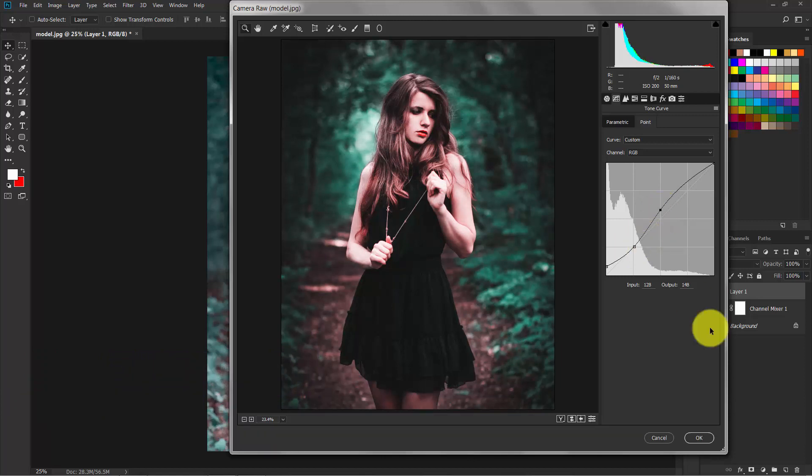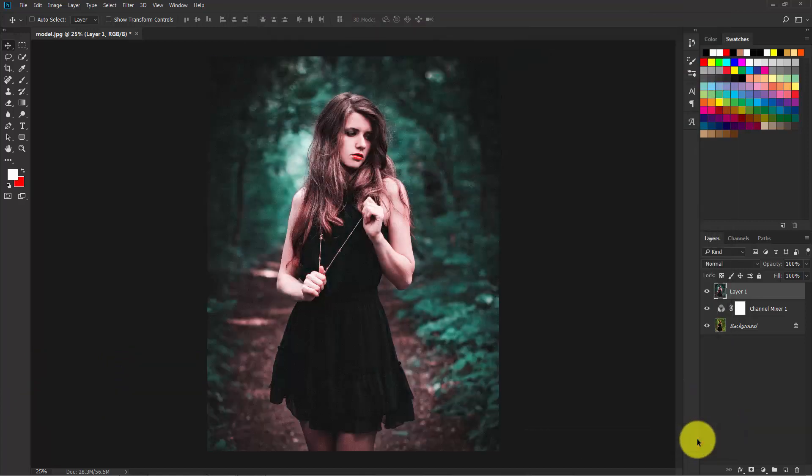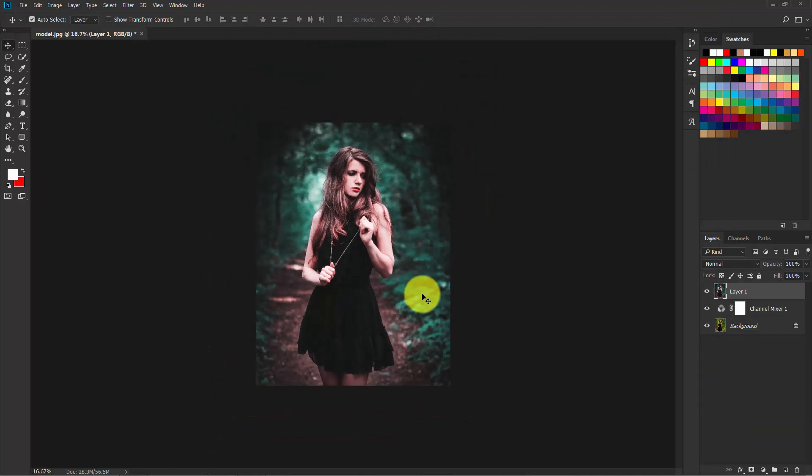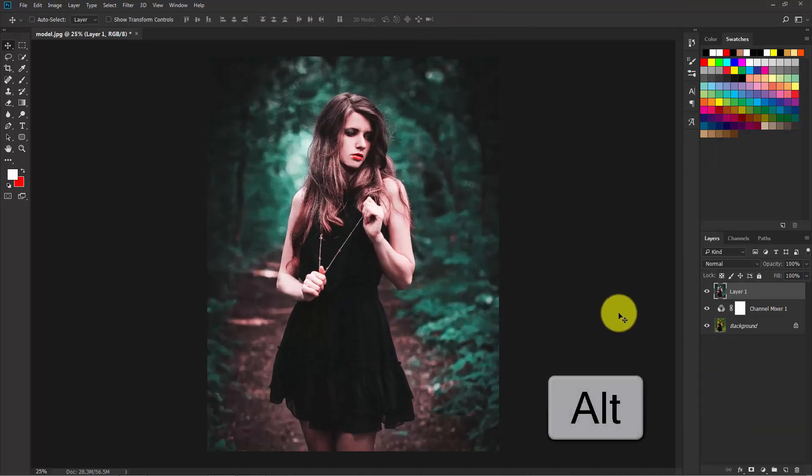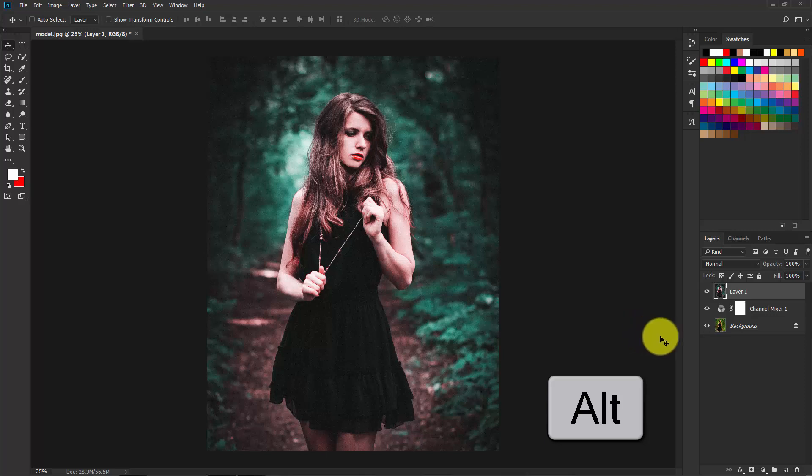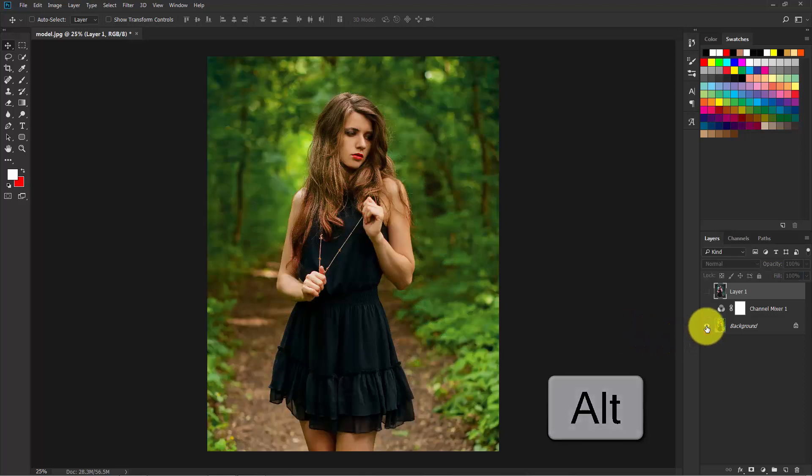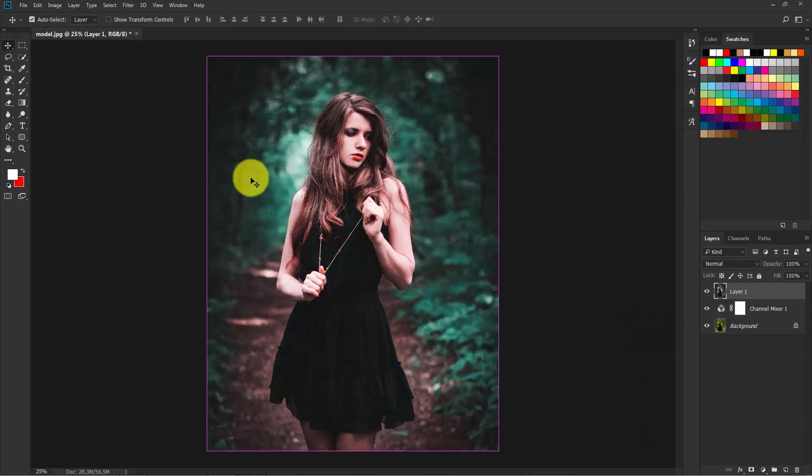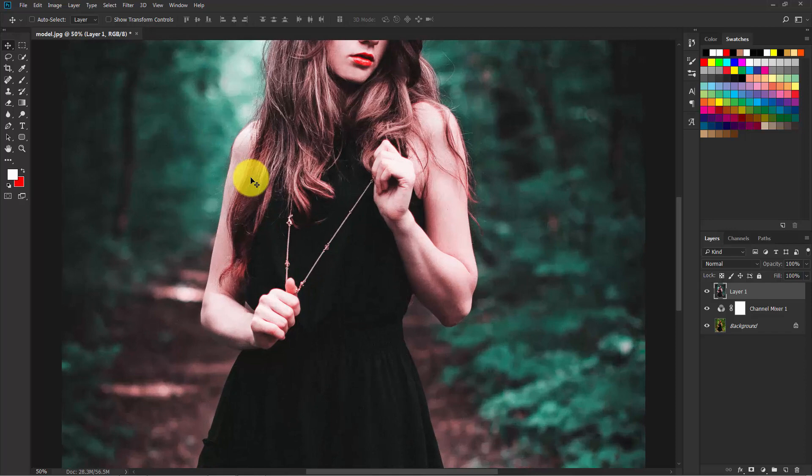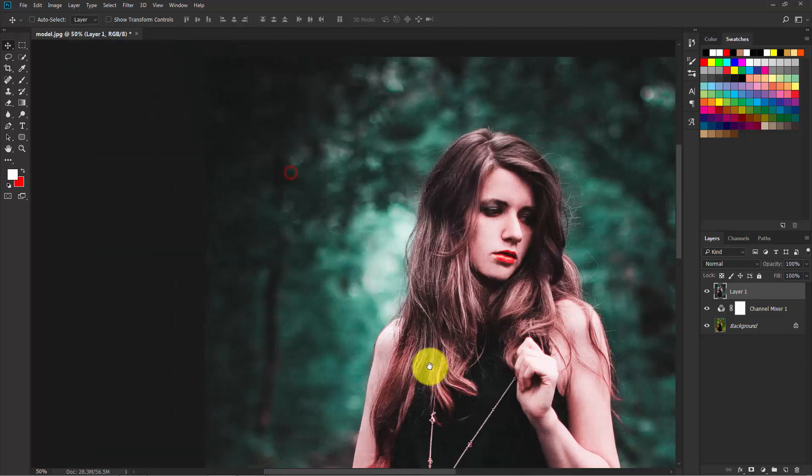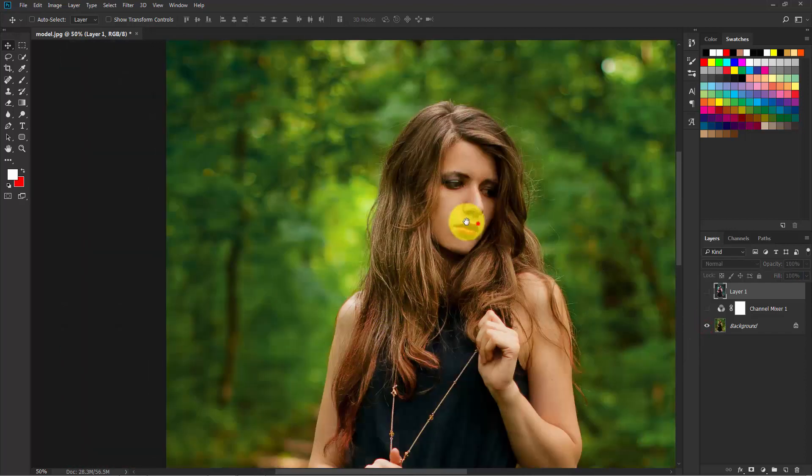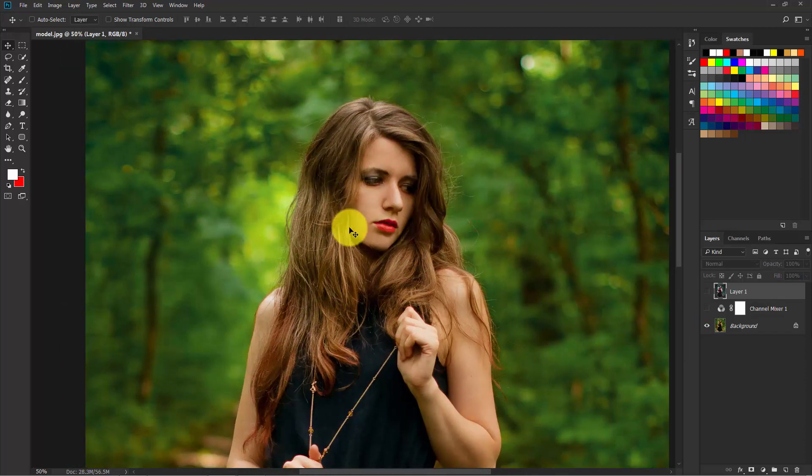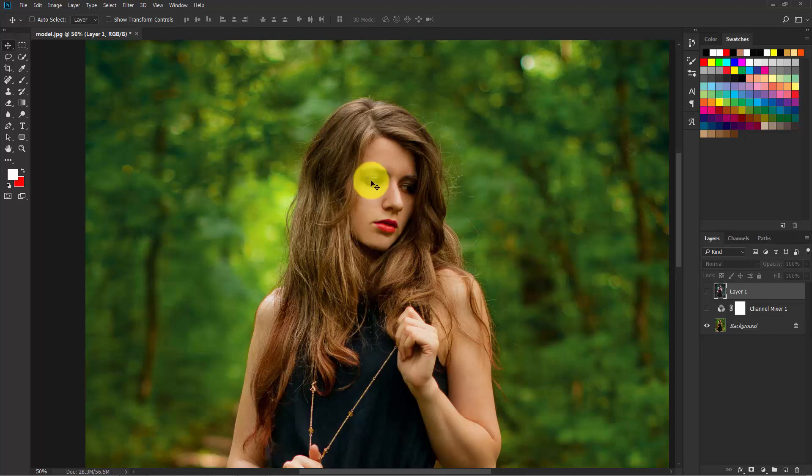So this is our final output. Now hold Alt and see the before and after. So this is before, too much yellow and green, and this is after.